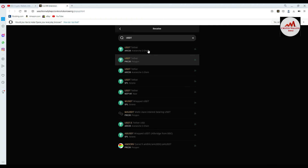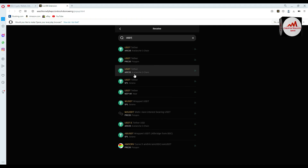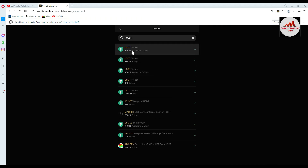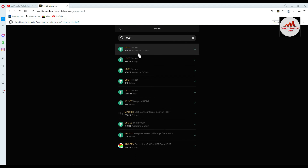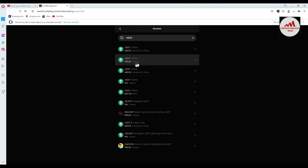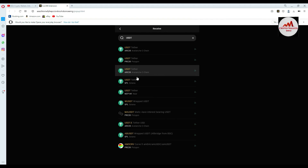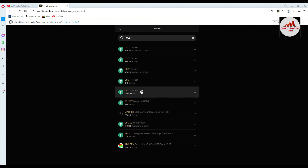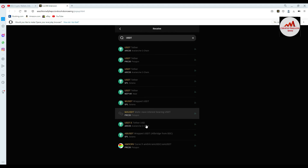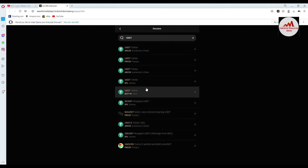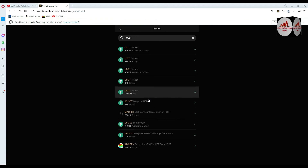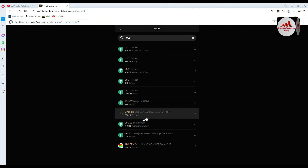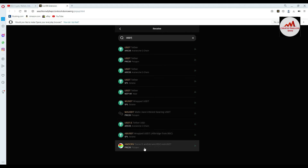There are many USDT options but the network is different for each — all networks are different. You can see USDT ARC means Avalanche network. You can also find USDT NEAR protocol and USDT Avalanche among others.